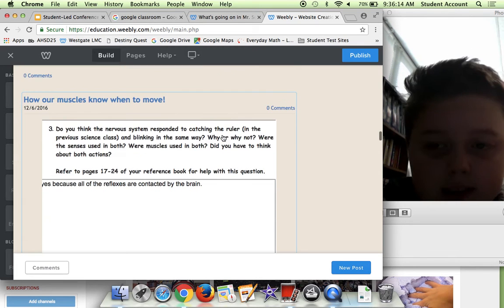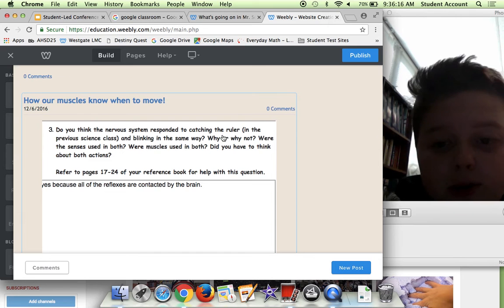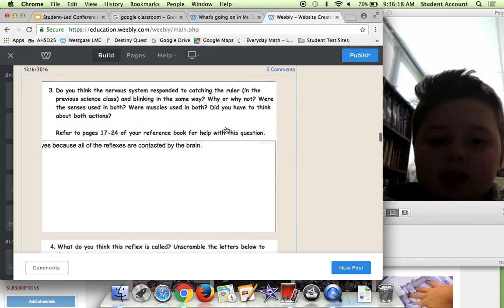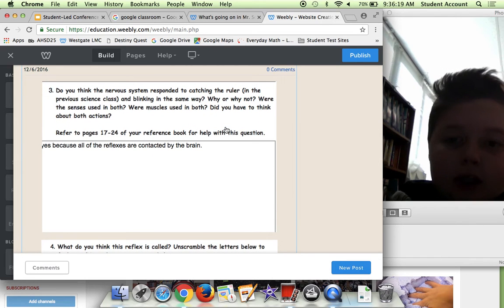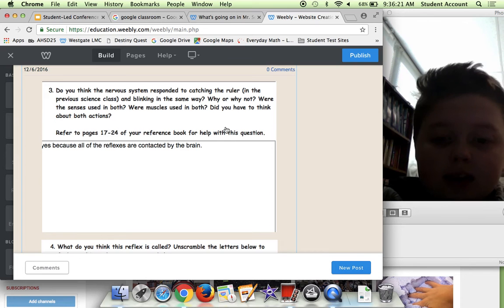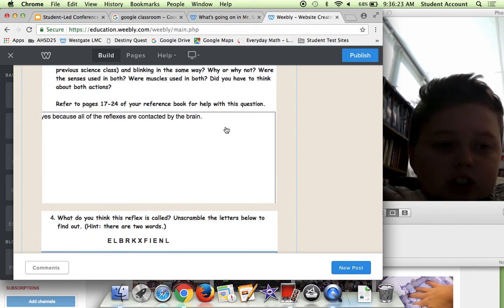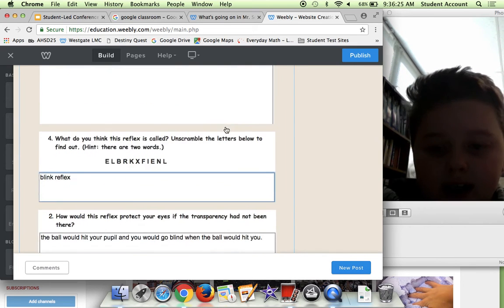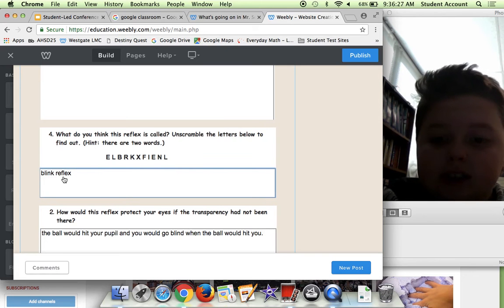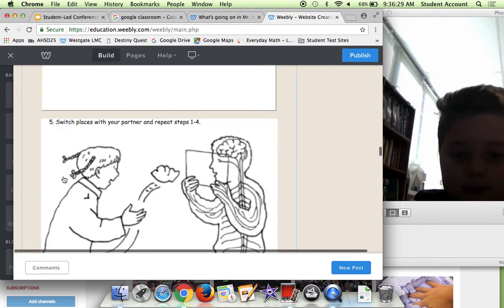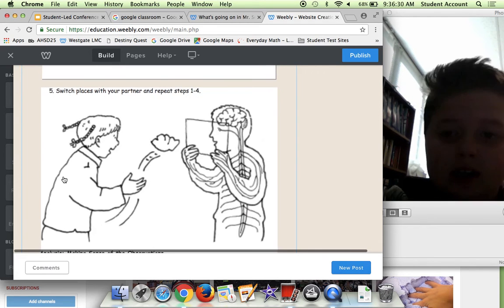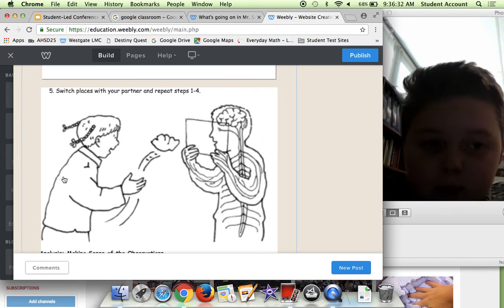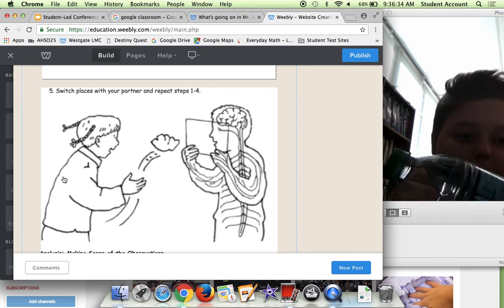Here is How Our Muscles Work. Basically what this was is we were doing science and it was like electric shocks coming down.